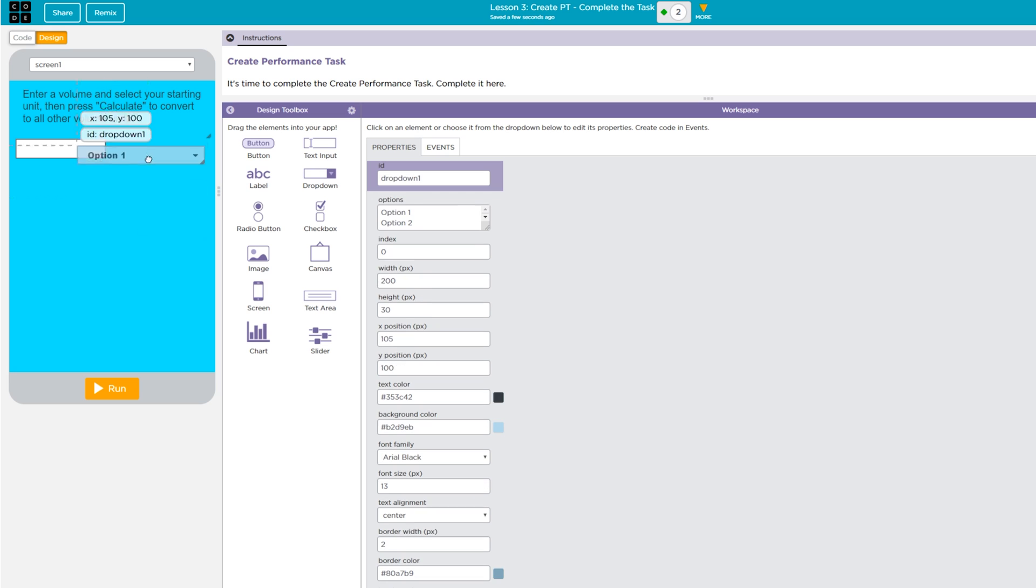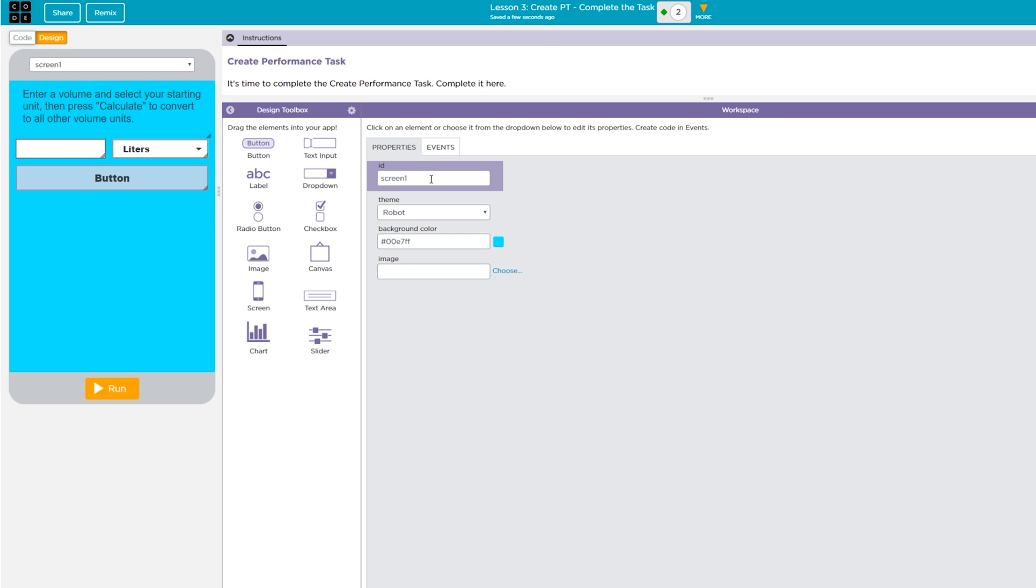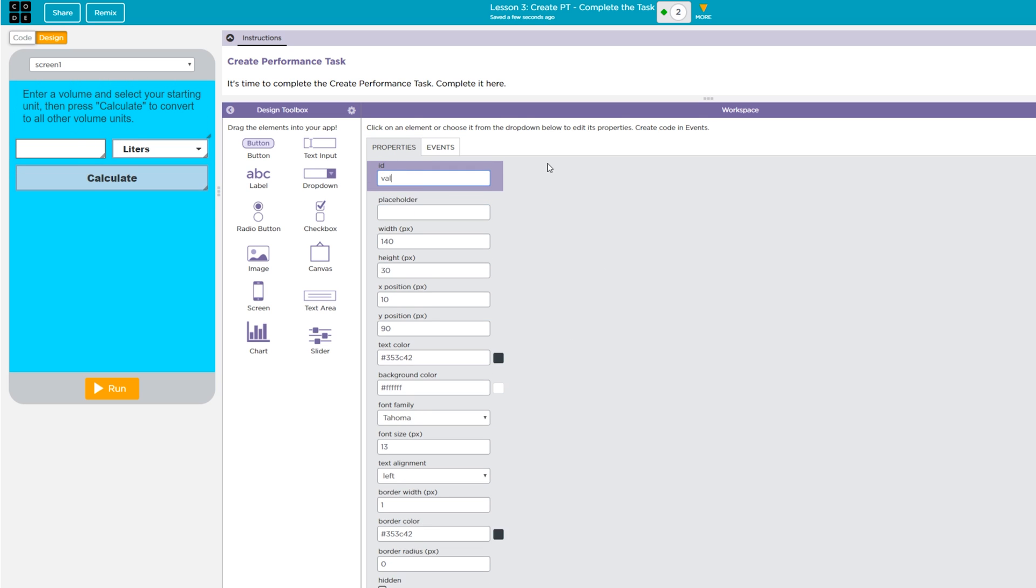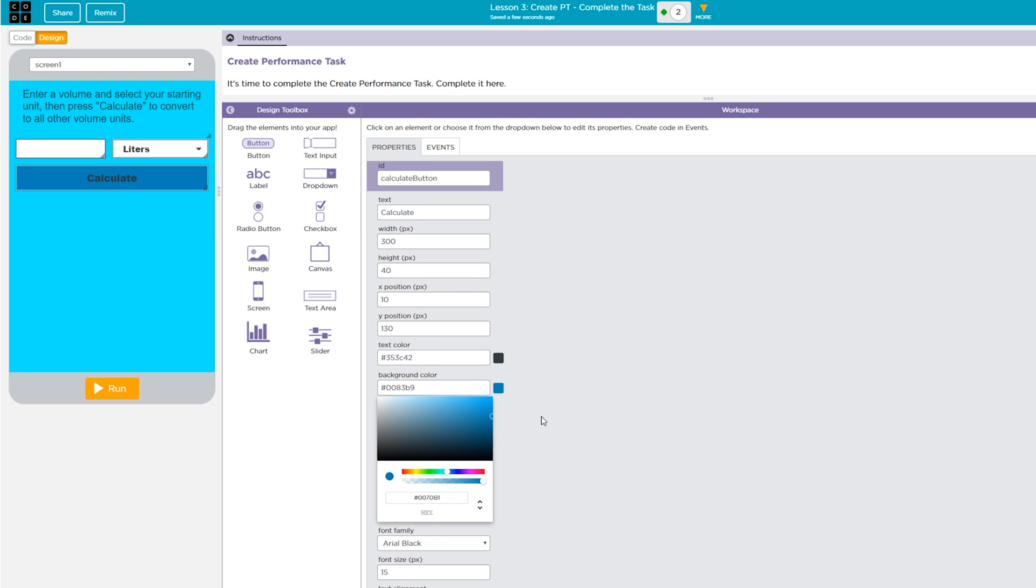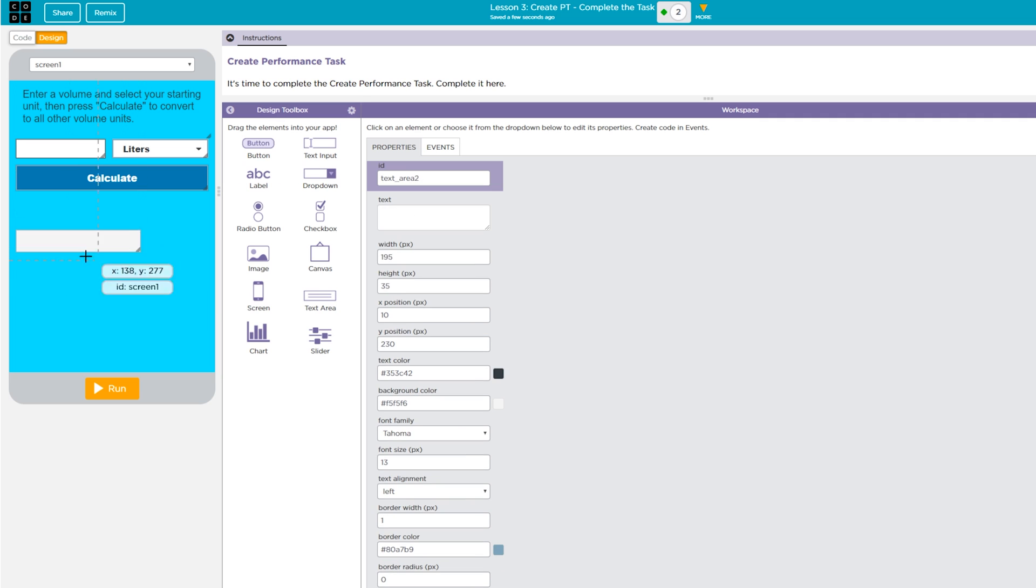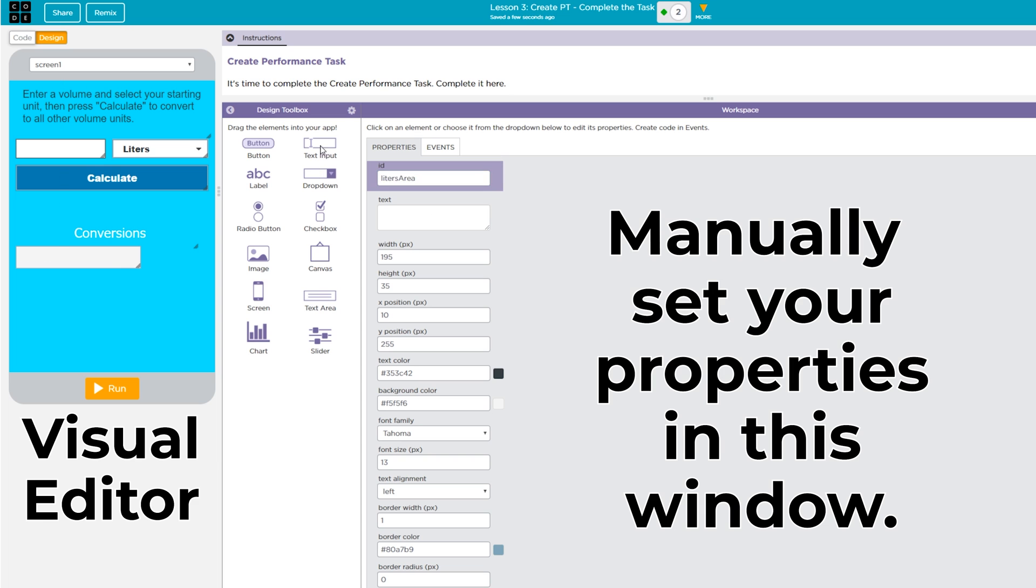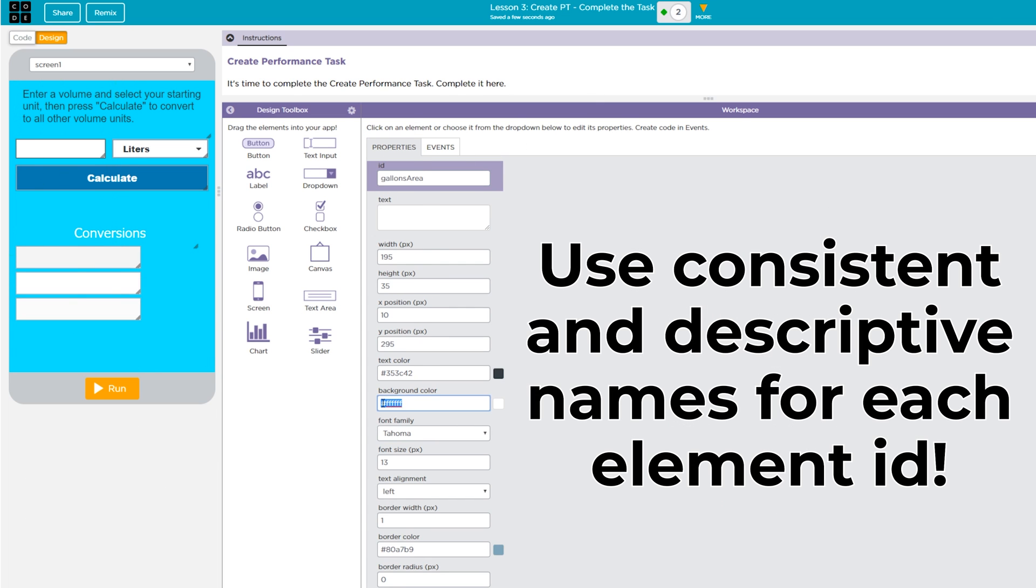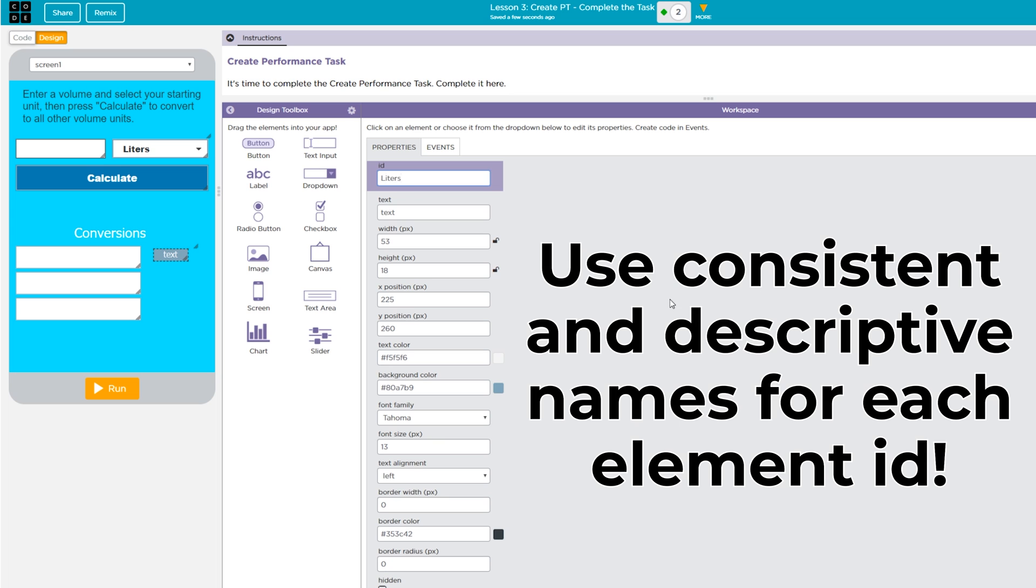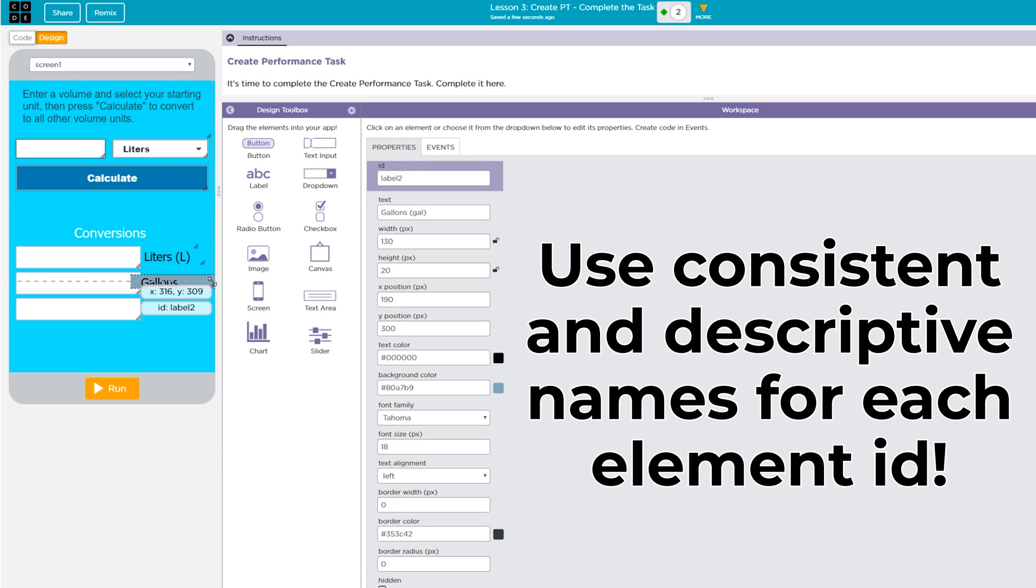I already created my basic layout on note cards, so I'll do my best to recreate that in the App Lab design. Each UI element has some properties that can be set using the visual editor and other properties that need to be set manually. To make your life easier later on, I highly encourage you to use consistent and descriptive naming conventions for each of your UI elements.